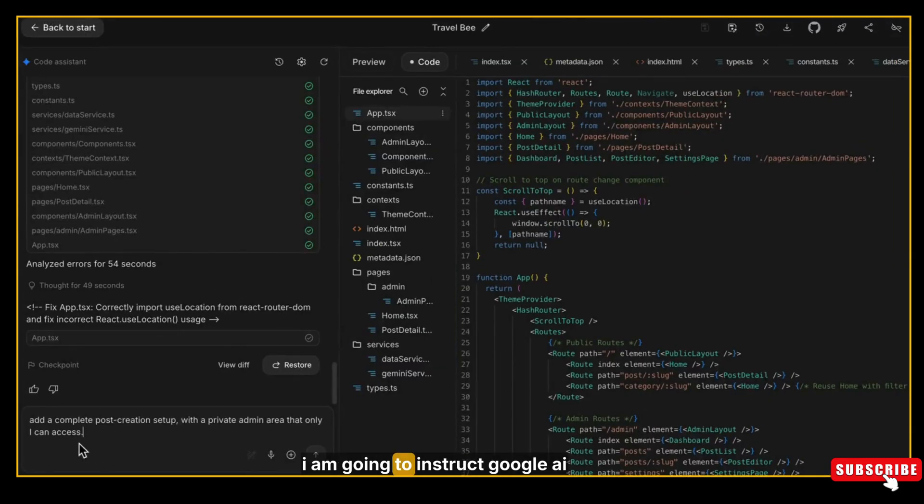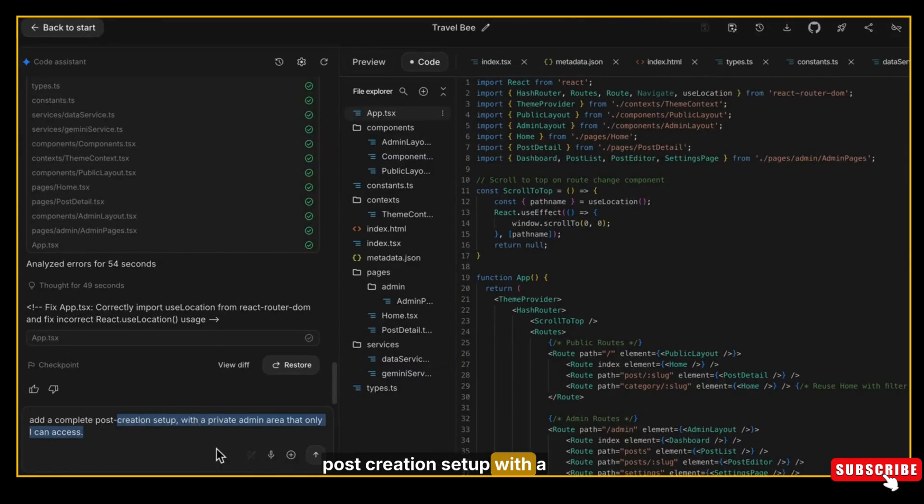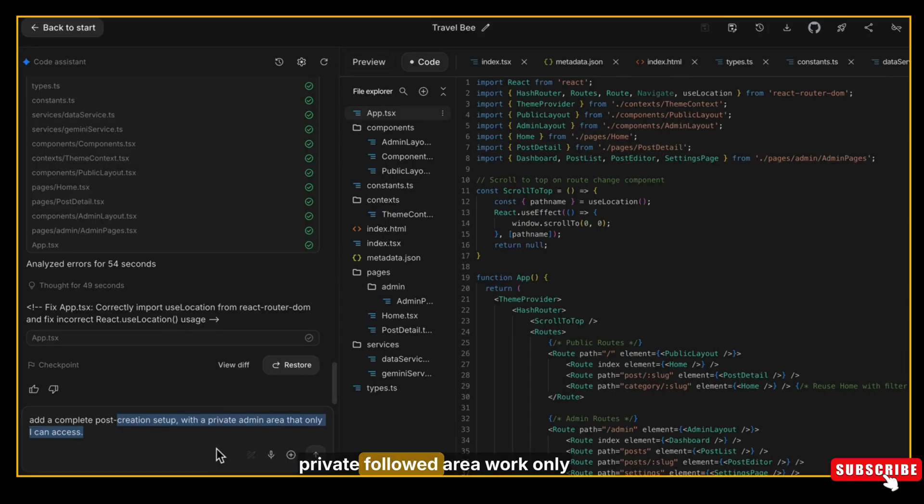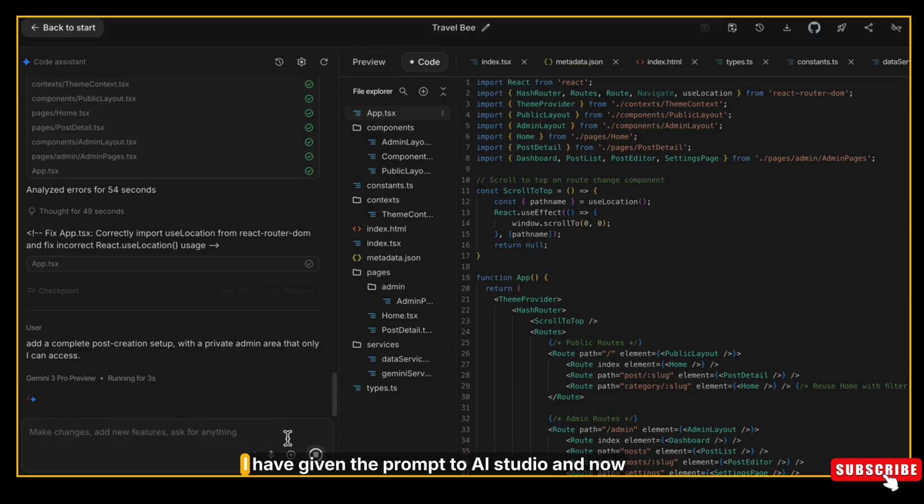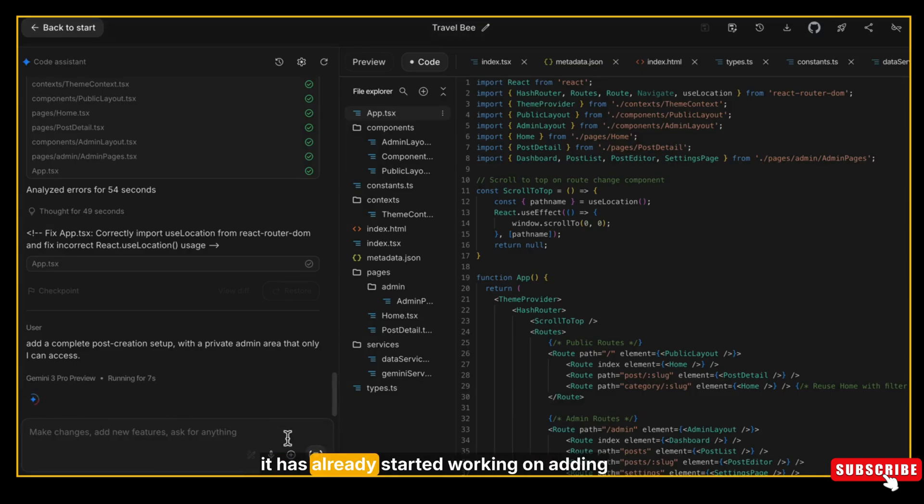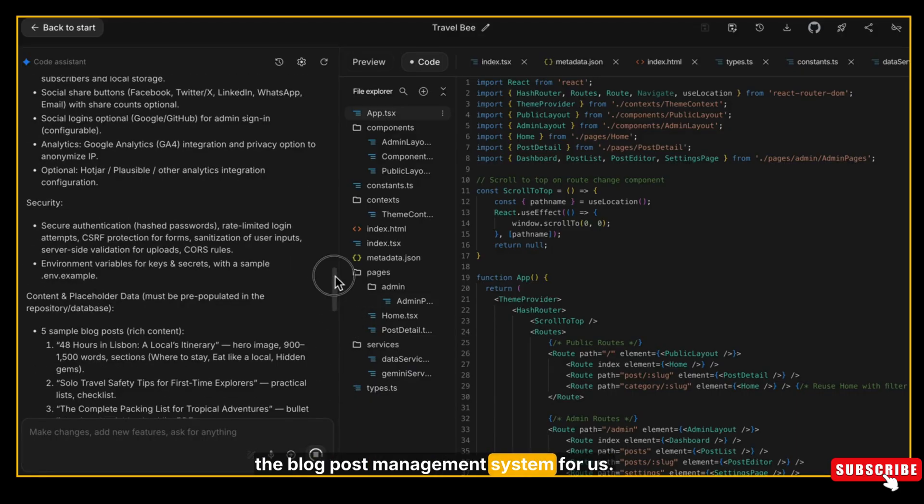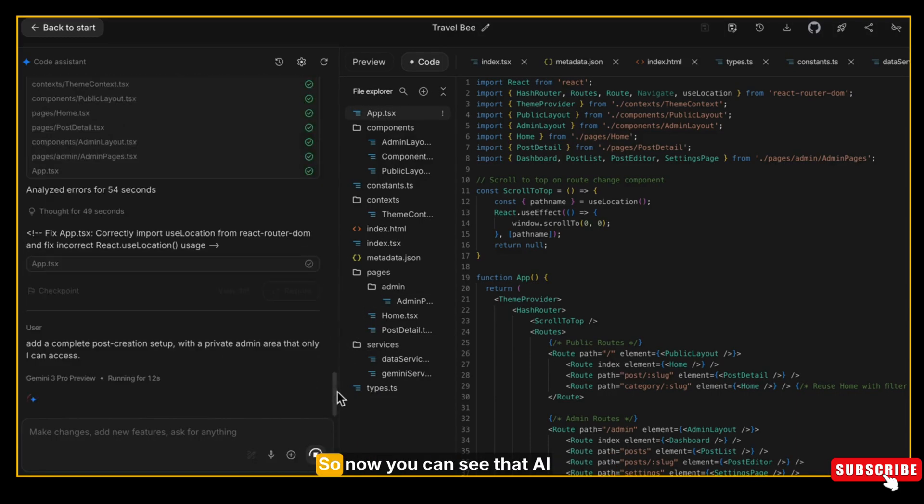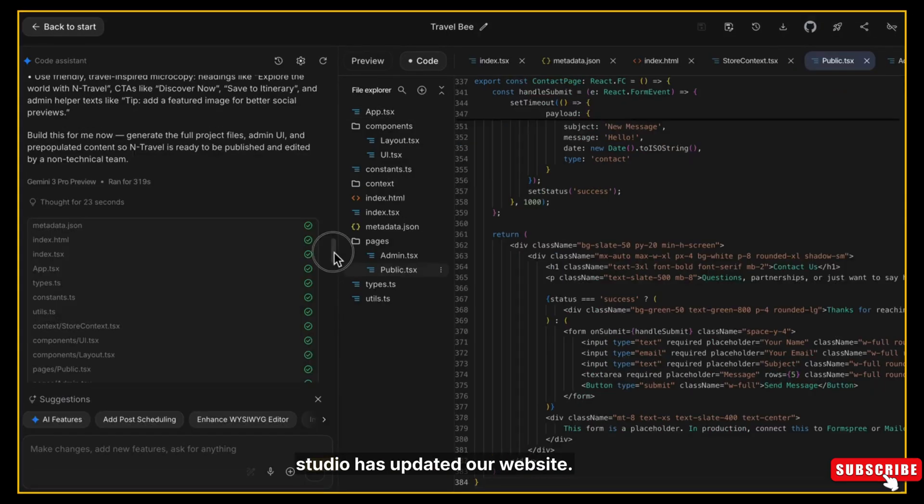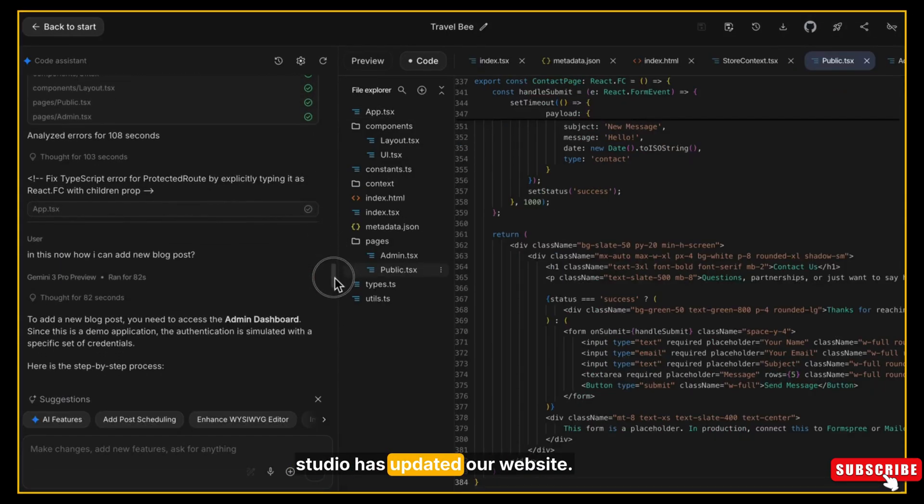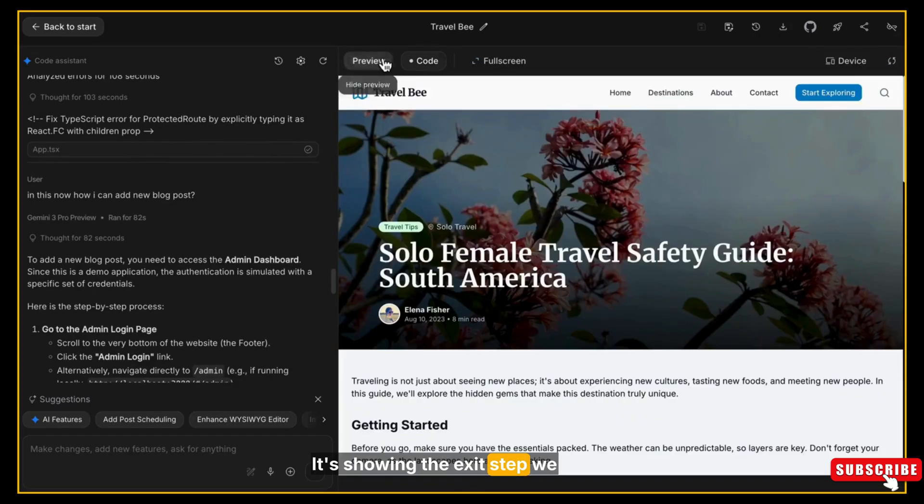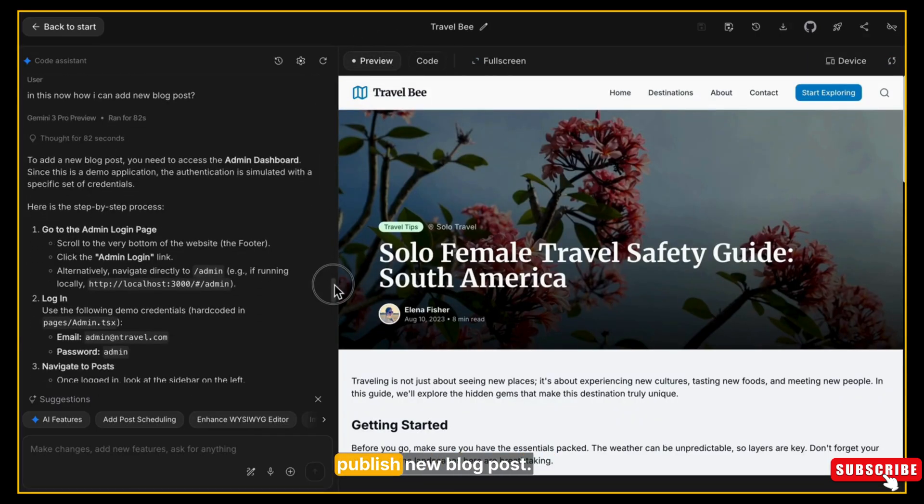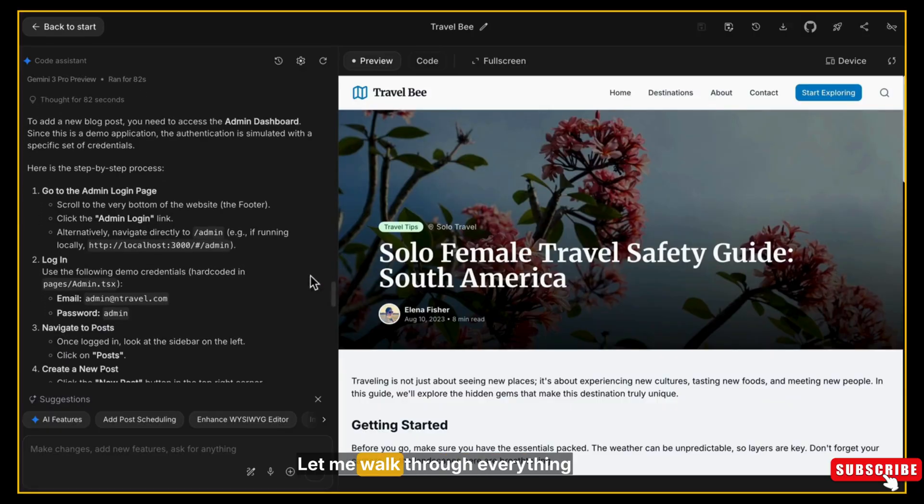I have given the prompt to AI Studio and now it has already started working on adding the blog post management system for us. Now you can see that AI Studio has updated our website. It's showing the exact steps we need to follow to create and publish new blog posts. Let me walk through everything AI Studio just told us.